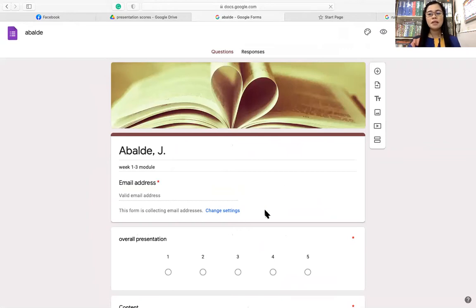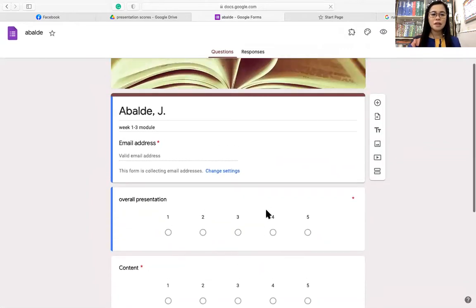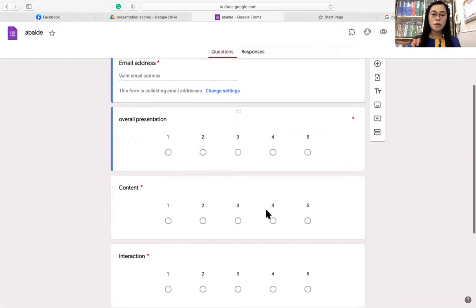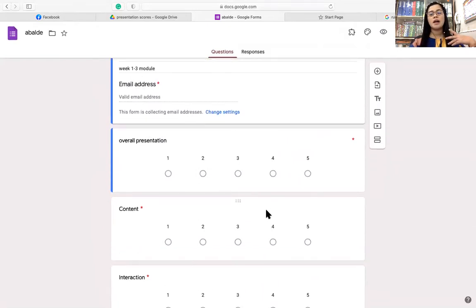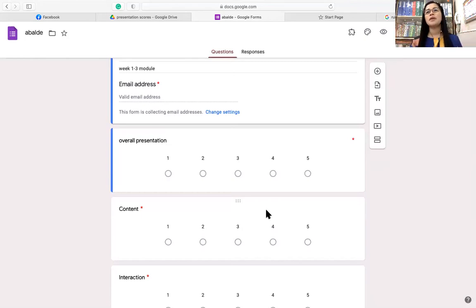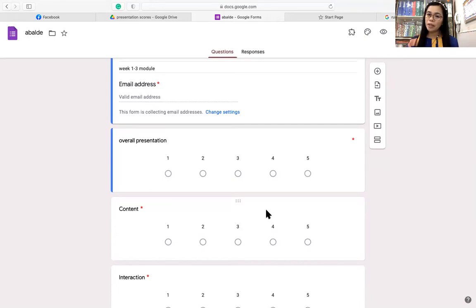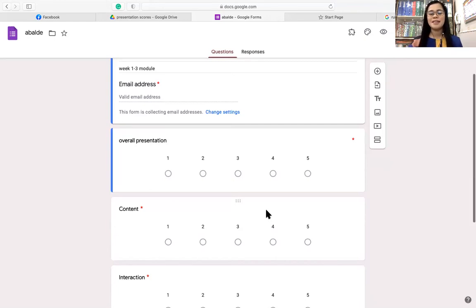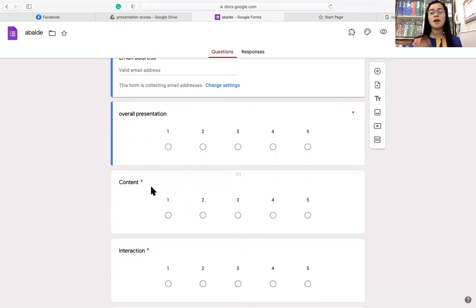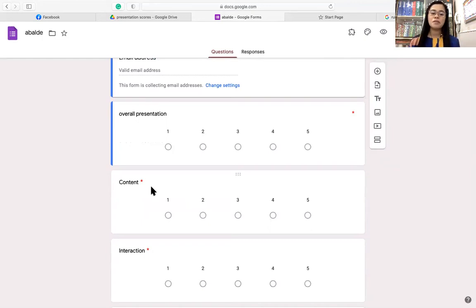So basically, we will have first the overall presentation — the totality of your presentation, what is the impact of your presentation. On a scale of one to five, one being the lowest and five the highest. And then we also have the content — whether you have covered everything that needs to be covered that was assigned to you.